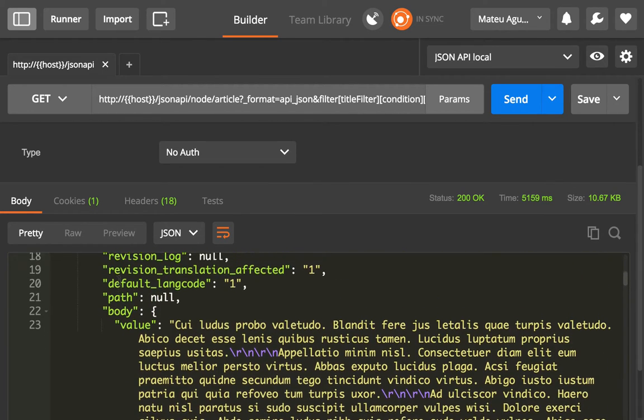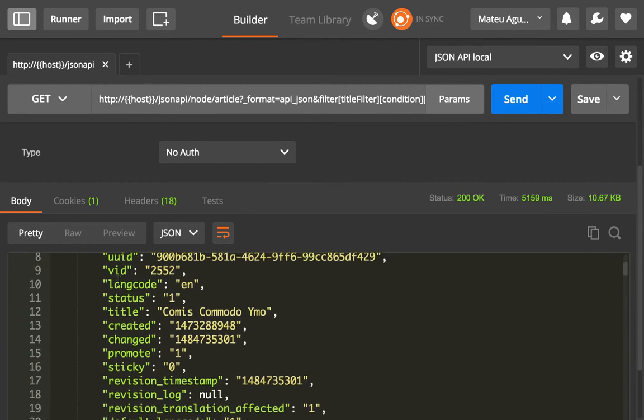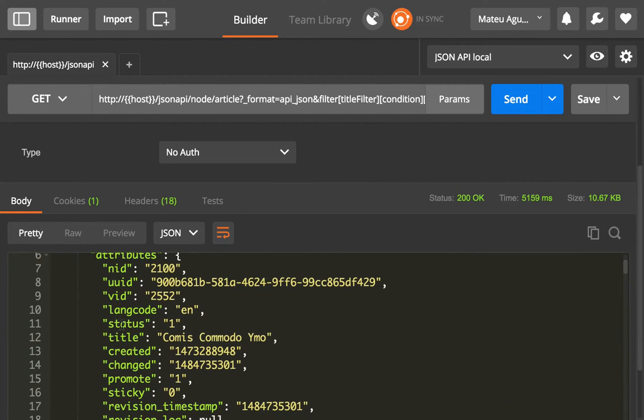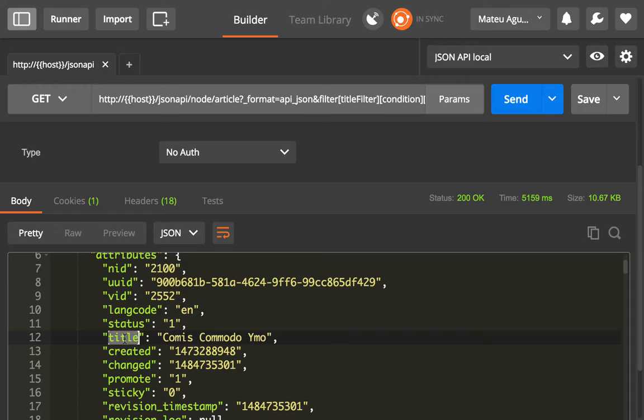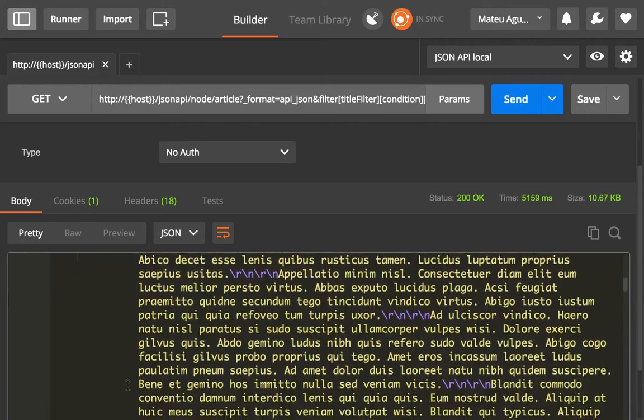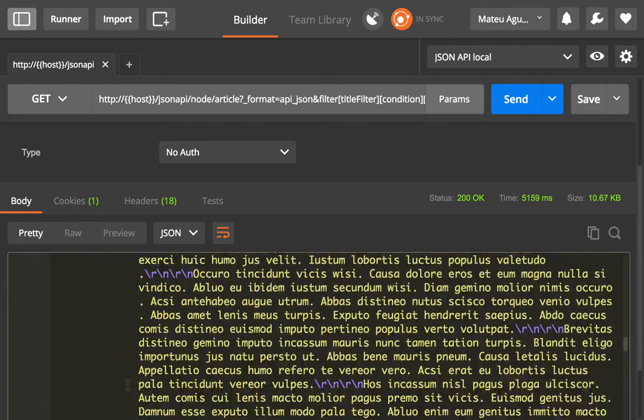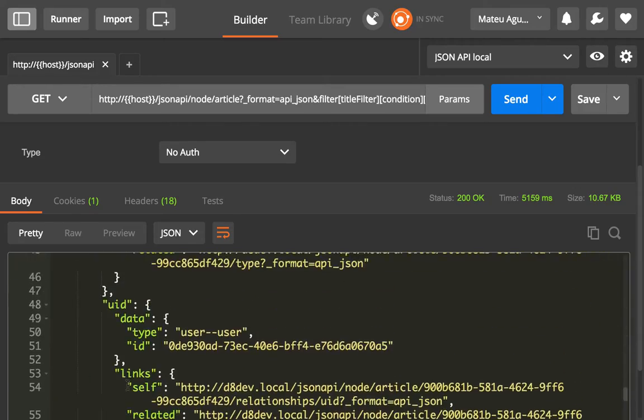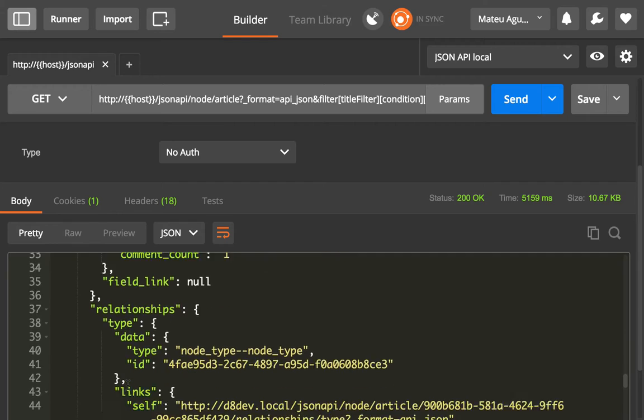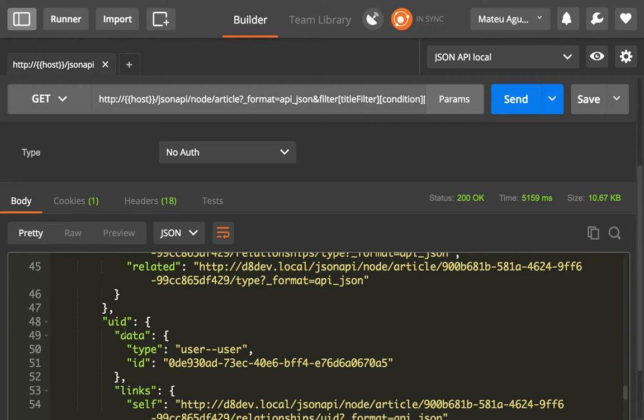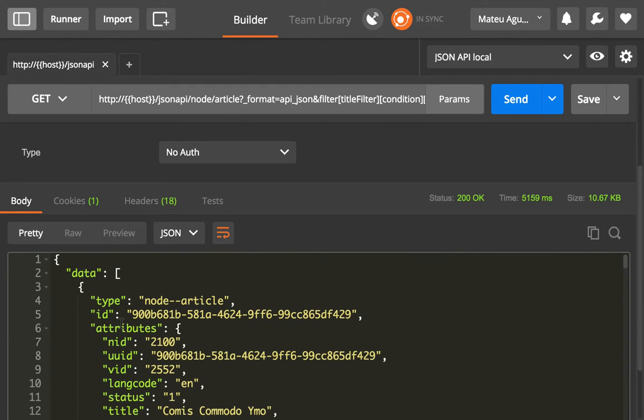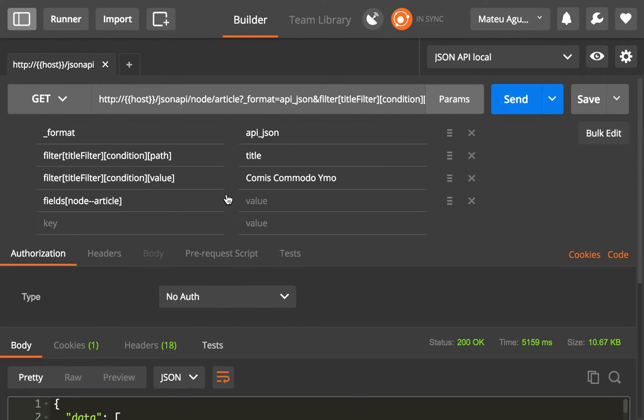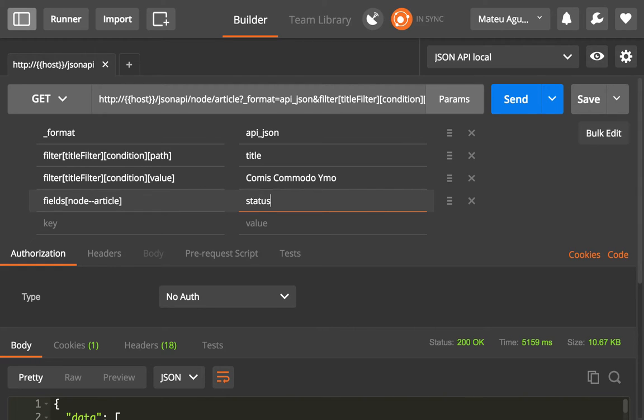So in this case, I just want to get the status, the title, and maybe one of the relationships, the UID. So we want to get the status, the title, and the UID, the author.